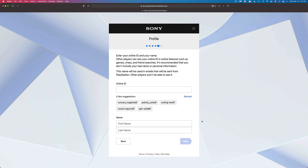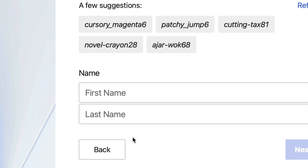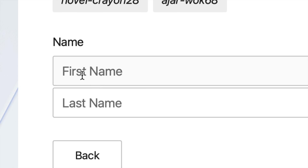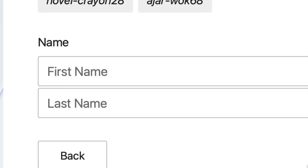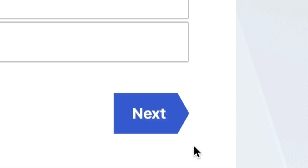This should take you to the page where you create your online ID — this is very important, so type in an ID that you will remember. After you choose one, below that you will see a Name field. Enter your first name and last name, then click Next.